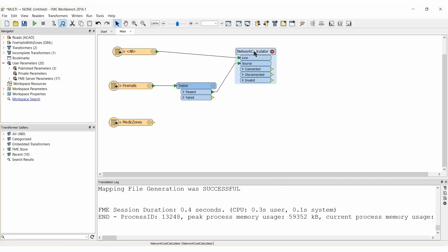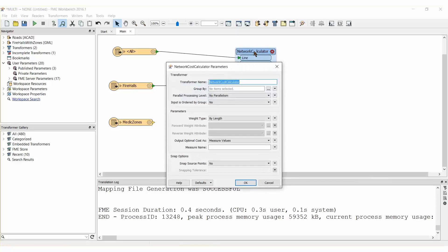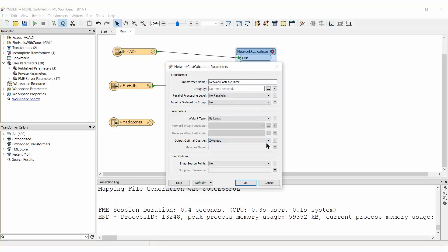Open its Parameters dialog. Set Output Optimal Cost As to Z values. Set Snap Source Points to Yes and set a Snapping Tolerance of 100.